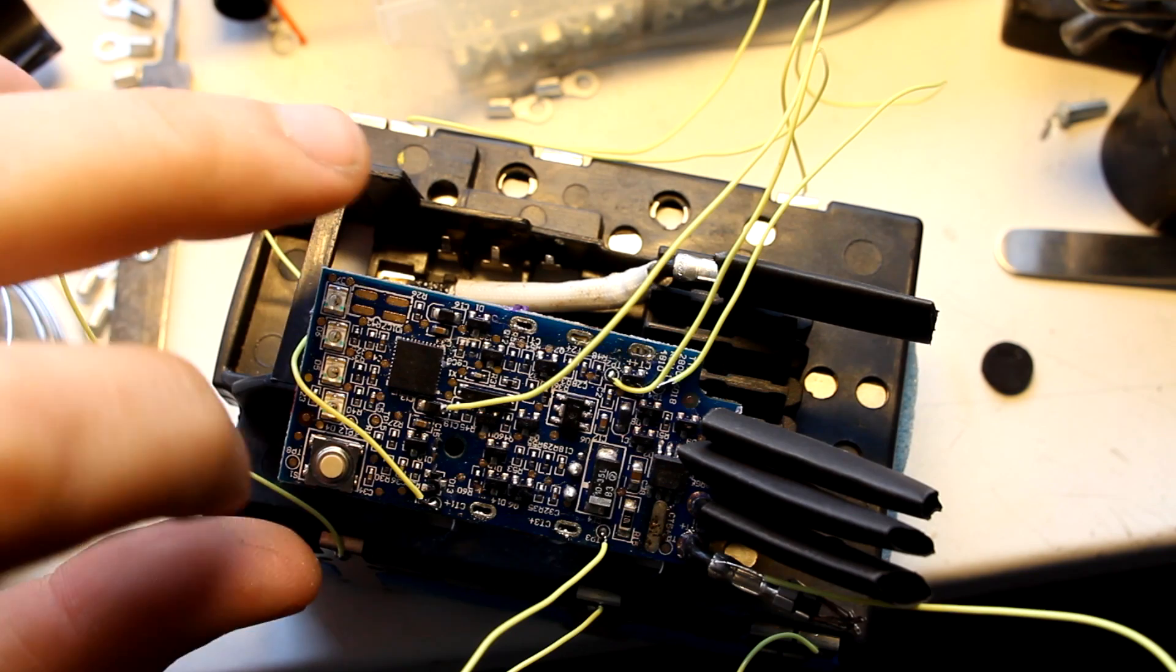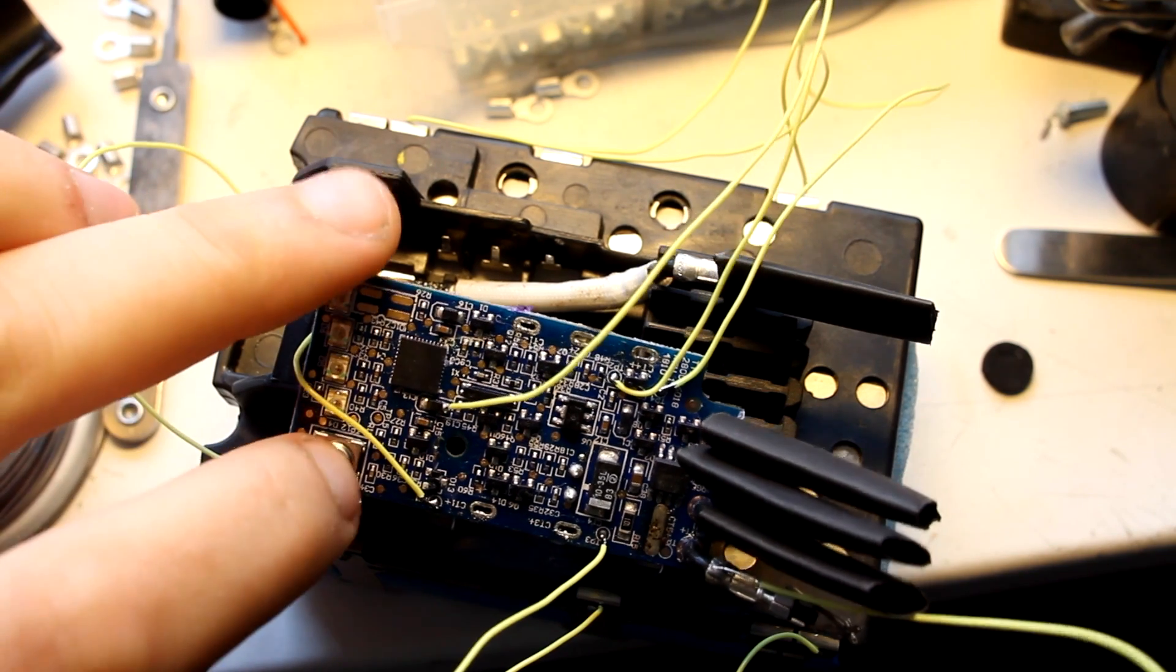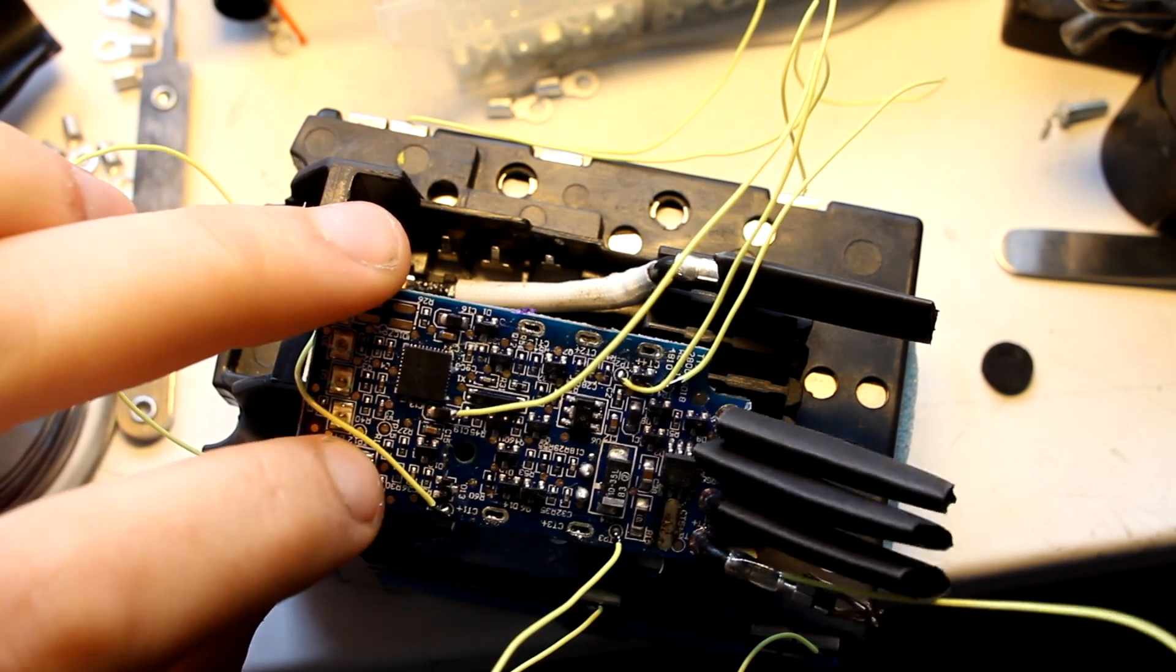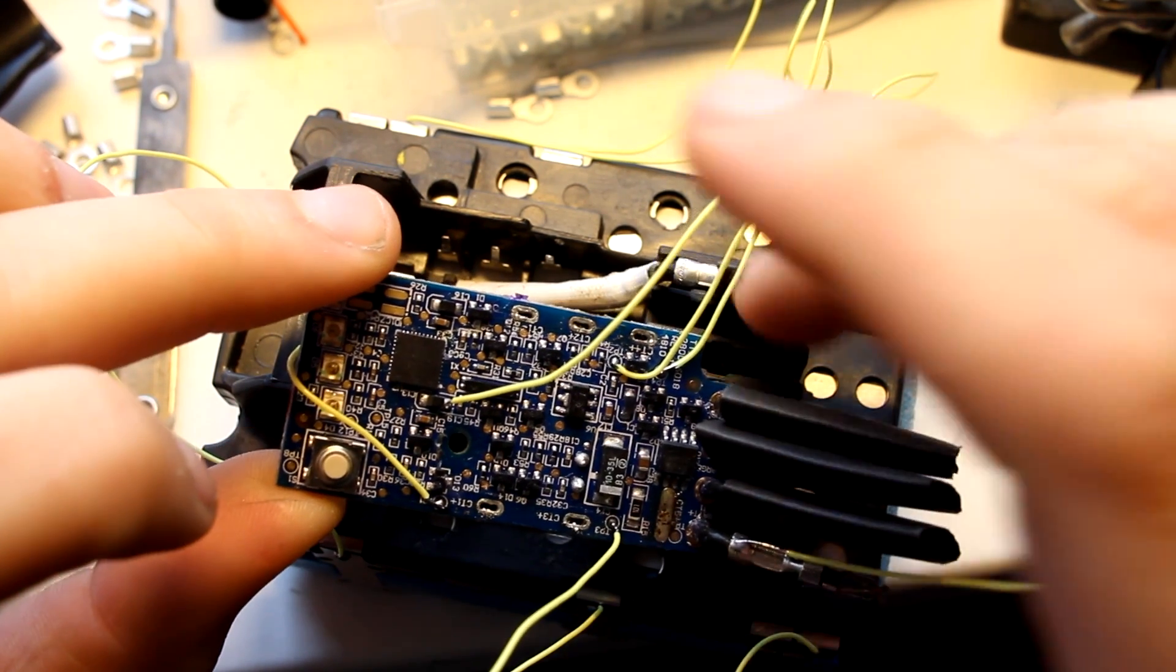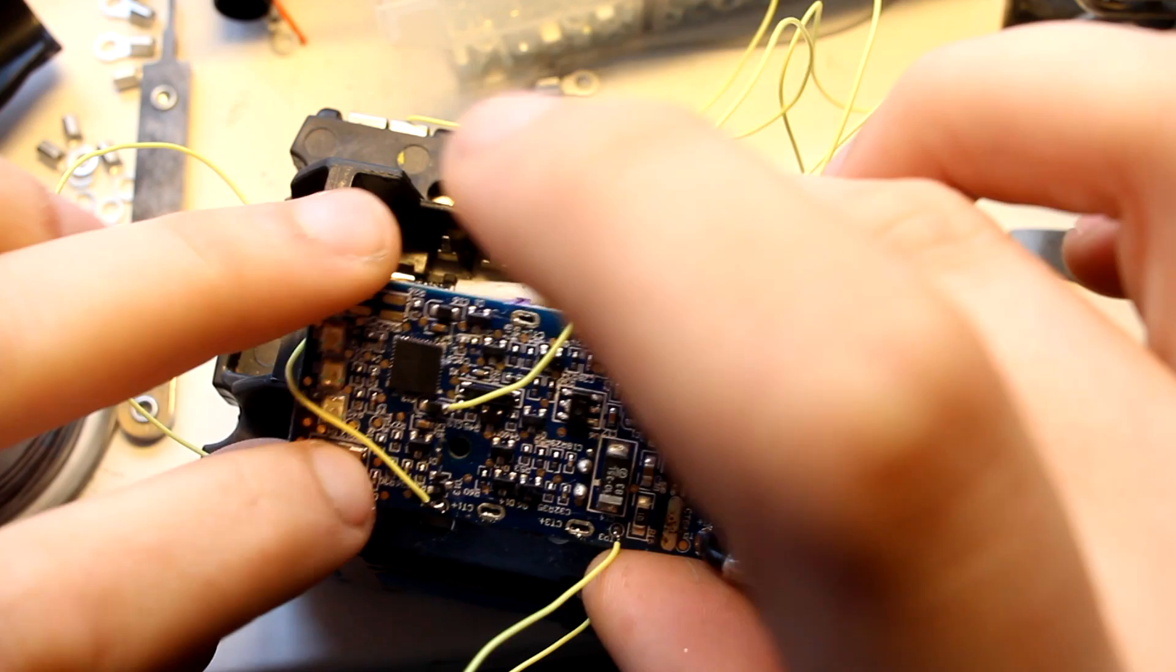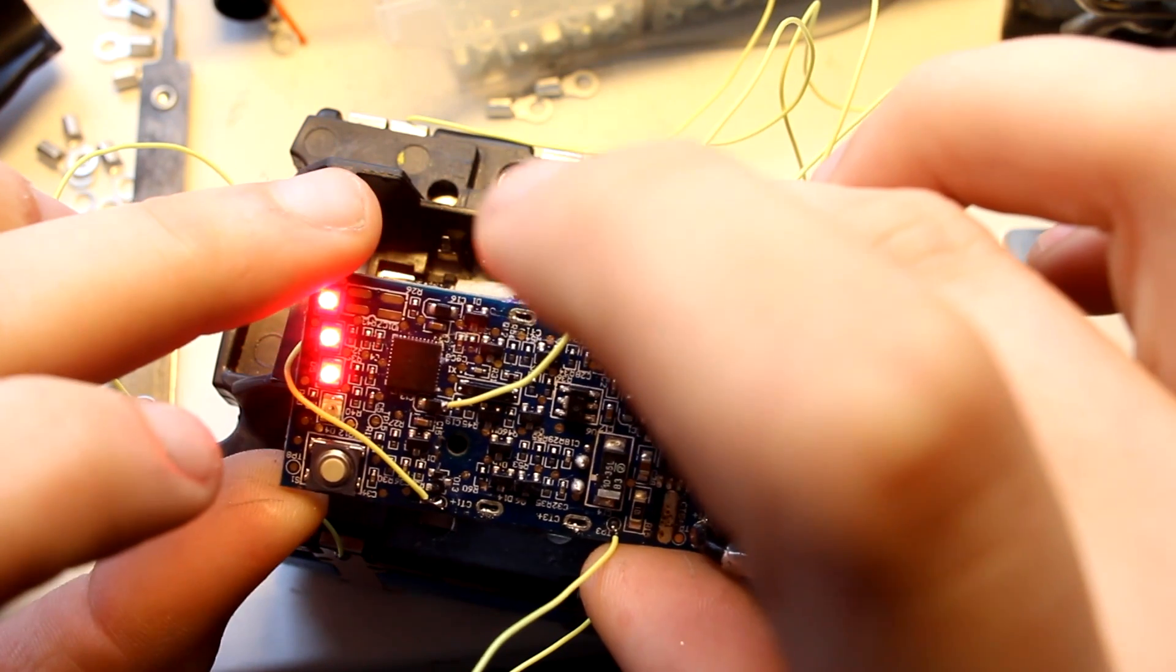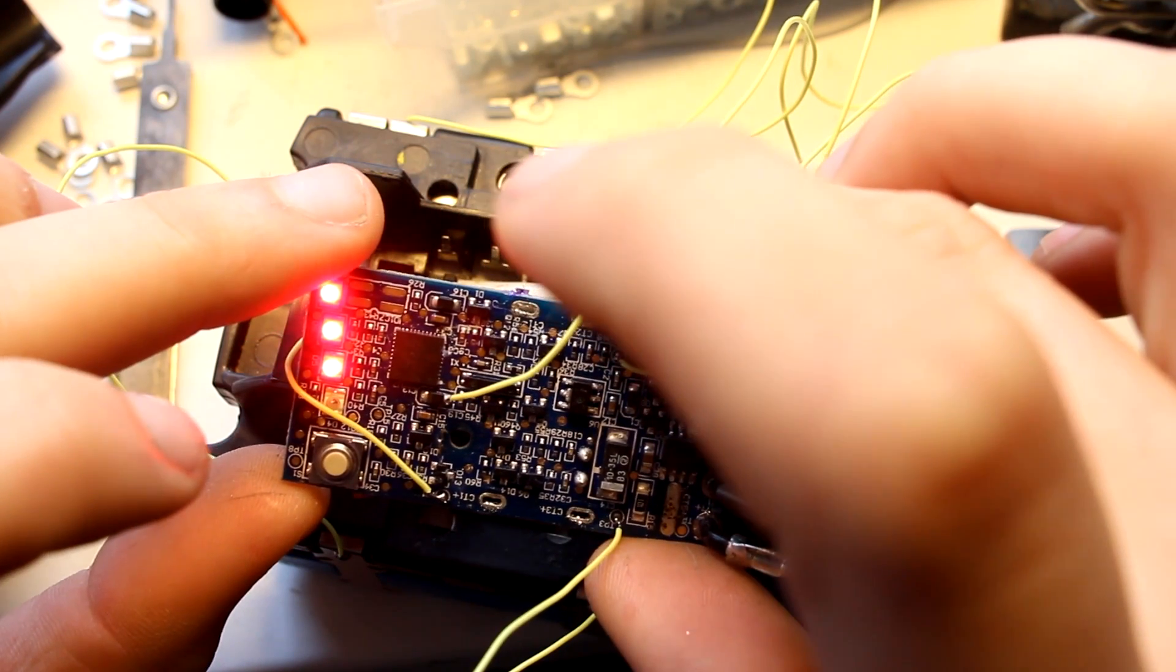Moment of truth. Uh-oh. Ha! Still works.